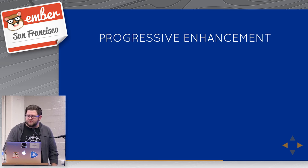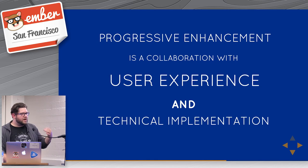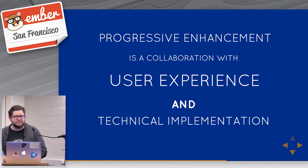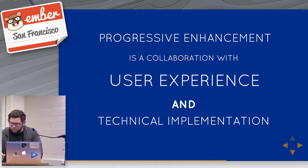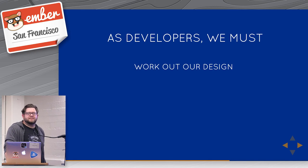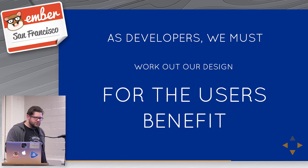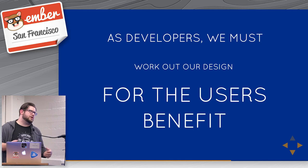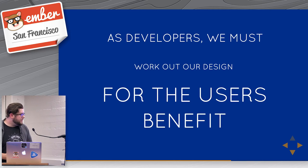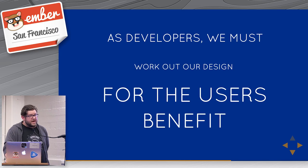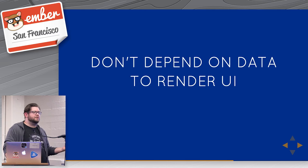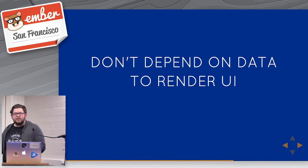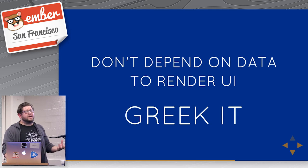Another thing, progressive enhancement is a collaboration with user experience and your technical implementation. There's no one without the other. You have to work with design to figure out what it means to be progressively enhanced versus just, we're going to just load our app and then make 10 Ajax calls and then throw it to the user and not care. As developers, we must work out our design for the user's benefit. This is really, really important. The user doesn't care that you can load your javascript vendor file in 10 milliseconds, but then it takes 300 milliseconds to evaluate it because it's been minified or whatever. All they care is that the UI is fluid and it's fast and it loads quickly. So one strategy that you can work with here is that you just don't depend on data to render your UI. Just don't. There's no reason for it. You know what your UI needs to look like, but for whatever reason, you're relying on a method of loading that data before you can show any UI. And that's crazy. You should Greek it.